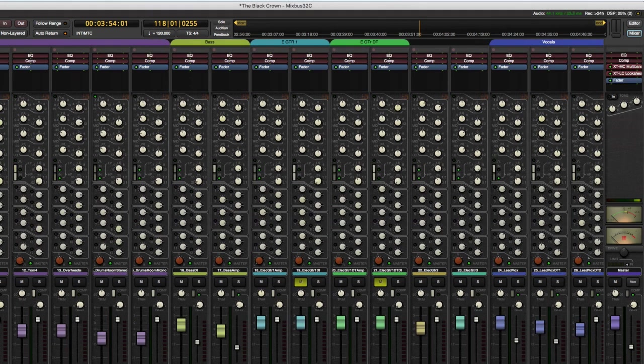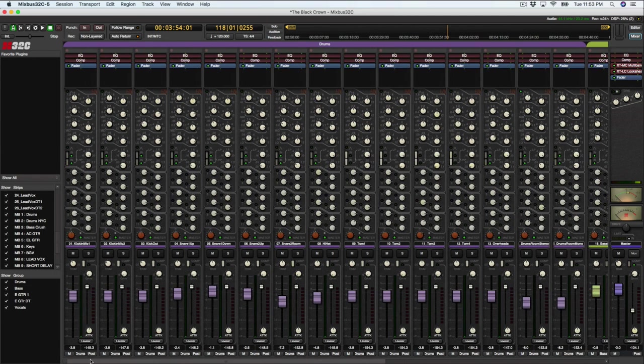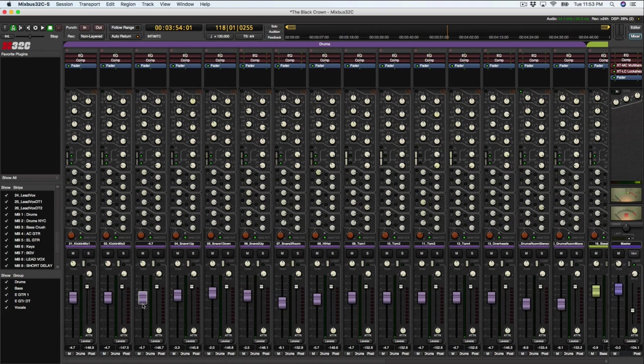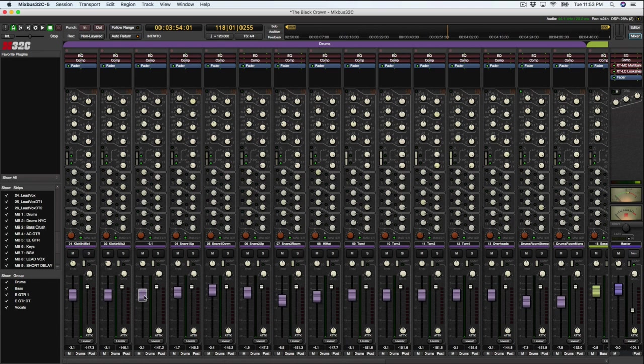So now that we have everything grouped together, you can see if I move one fader that all the faders will move. Okay.